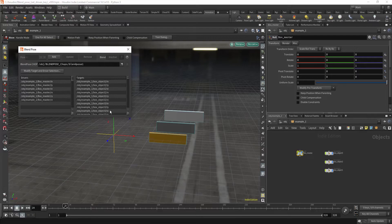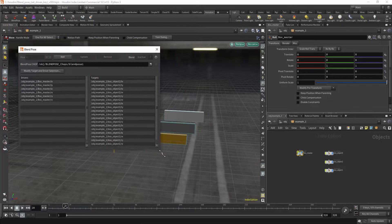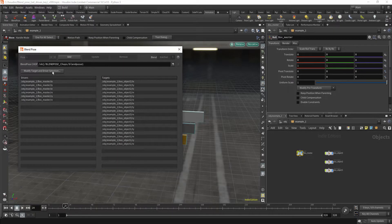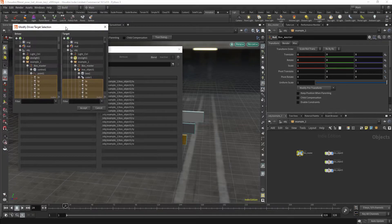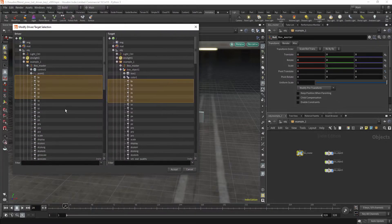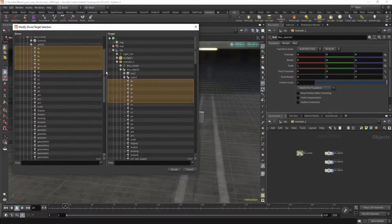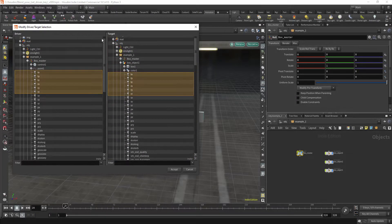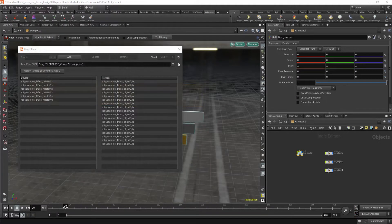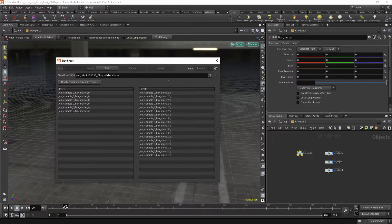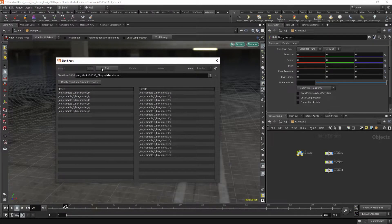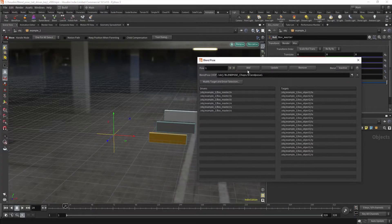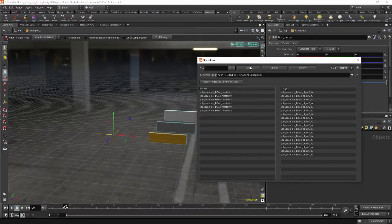So now this window pops up. You can, if you want to, modify the relationships, which one to use and which one is to not use as drivers and as targets. And now let's add our first pose. So this will be our base pose.